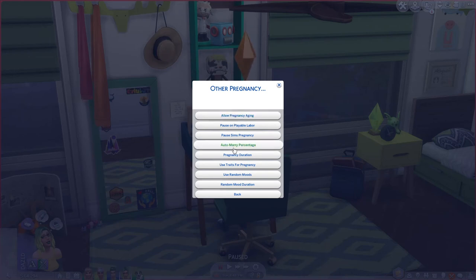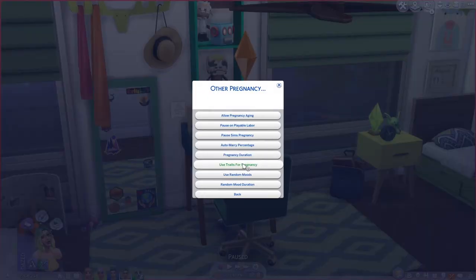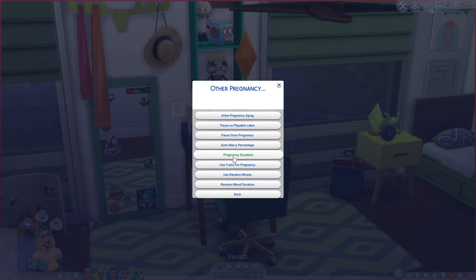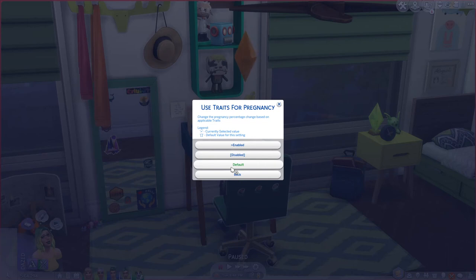Auto marry percentage controls whether sims who become randomly pregnant and aren't married will then get married. I have this set to 50%, so they might get married or they might not. You can also change how long pregnancy lasts — I keep it at the standard three days, but you can make it shorter or longer. Use traits for pregnancy is also on, so if your sim has the hates children trait, they probably won't get pregnant.